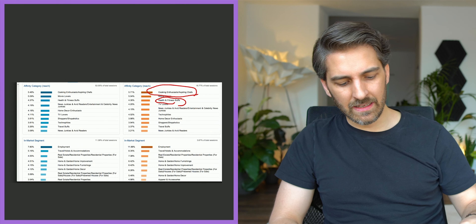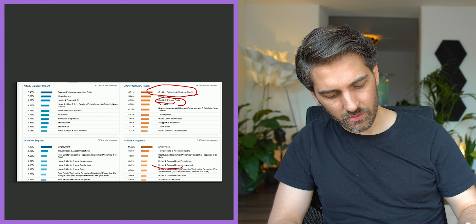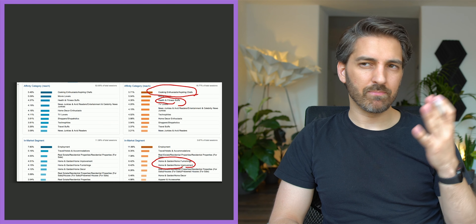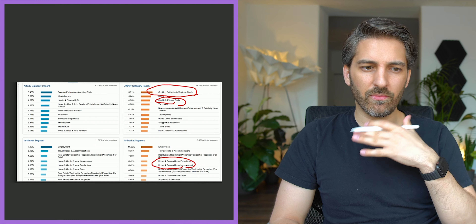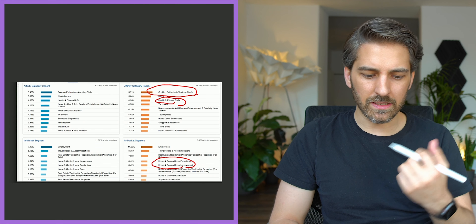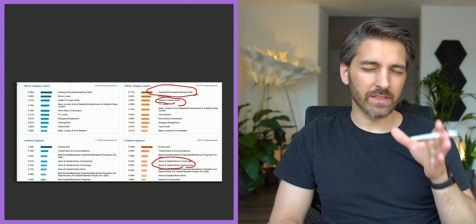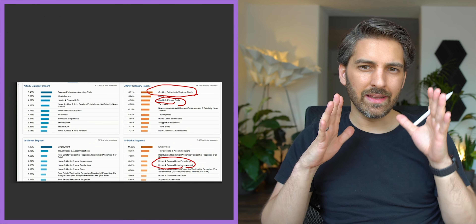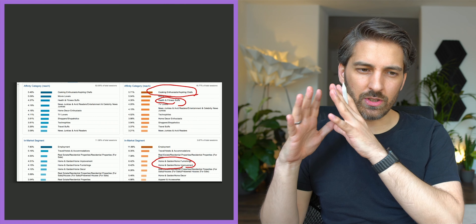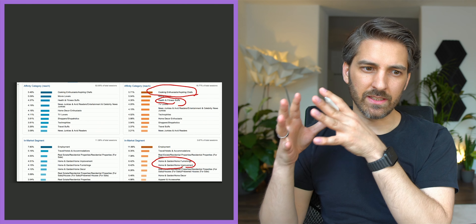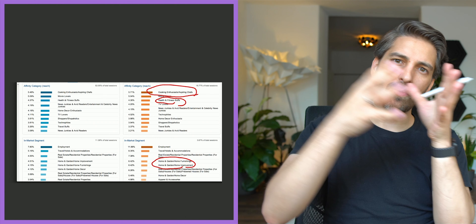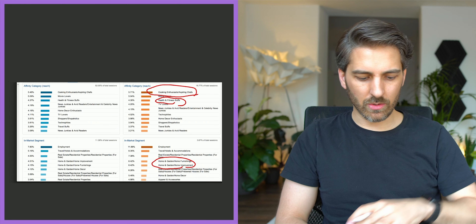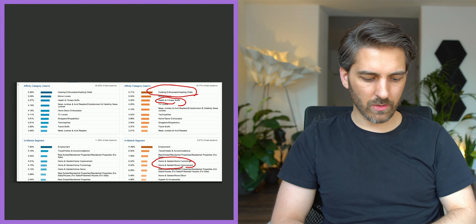We also learned a lot about interest groups in Google Analytics. There's an obvious one called 'cooking enthusiasts, aspiring chefs,' but what wasn't maybe as obvious was the health and fitness buffs. And then there was home and gardening — after you think about it it's obvious, but before that it wasn't to me that people interested in home and gardening are also interested in cooking. It might be cheaper to target people in home and gardening than in cooking, and convert them from there.